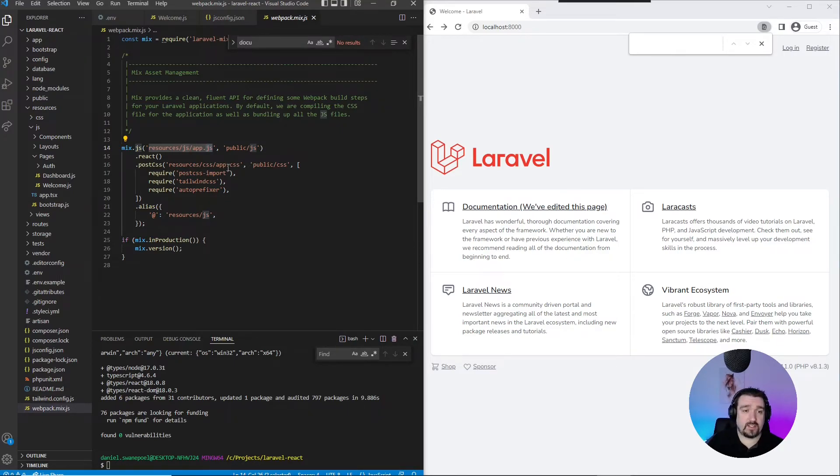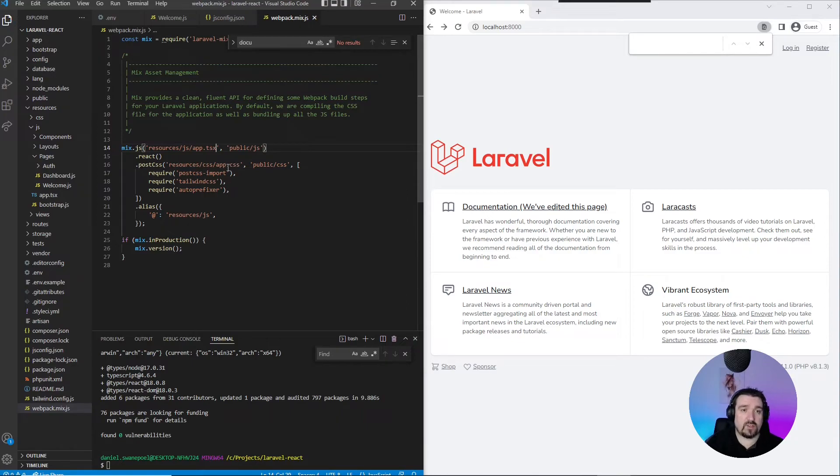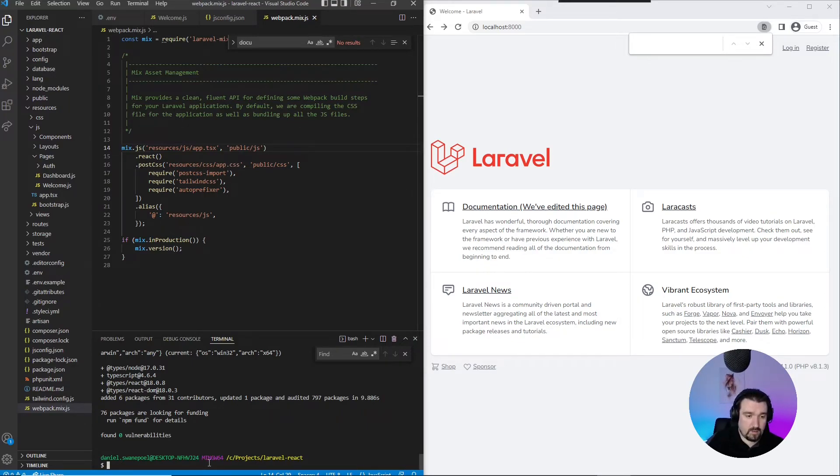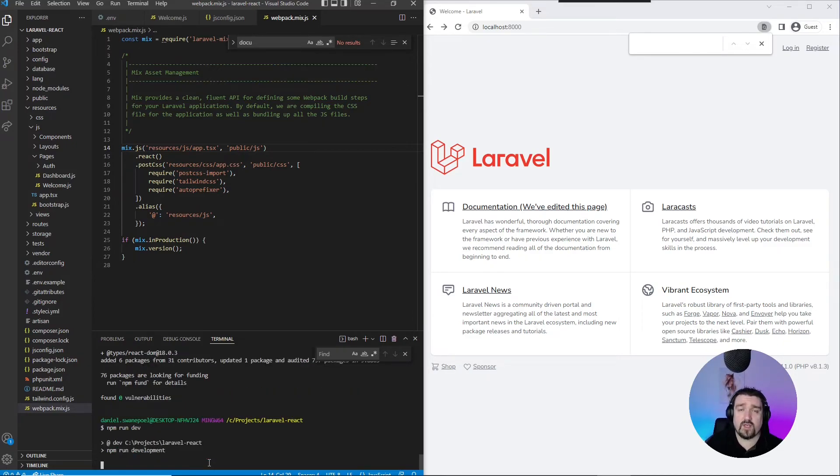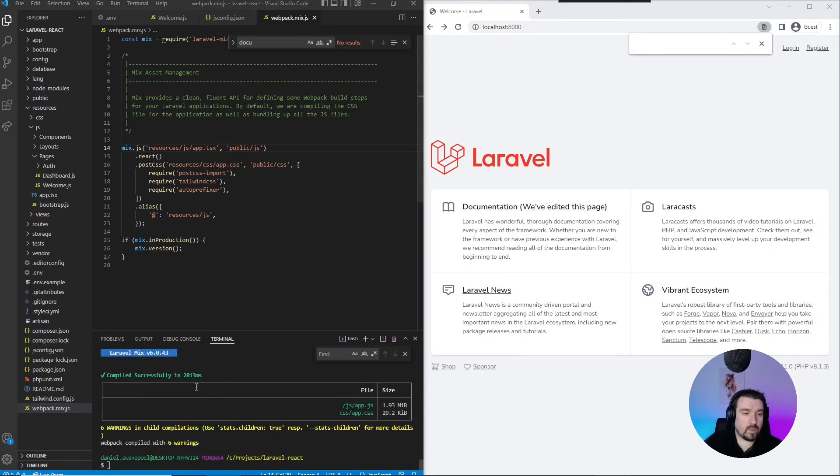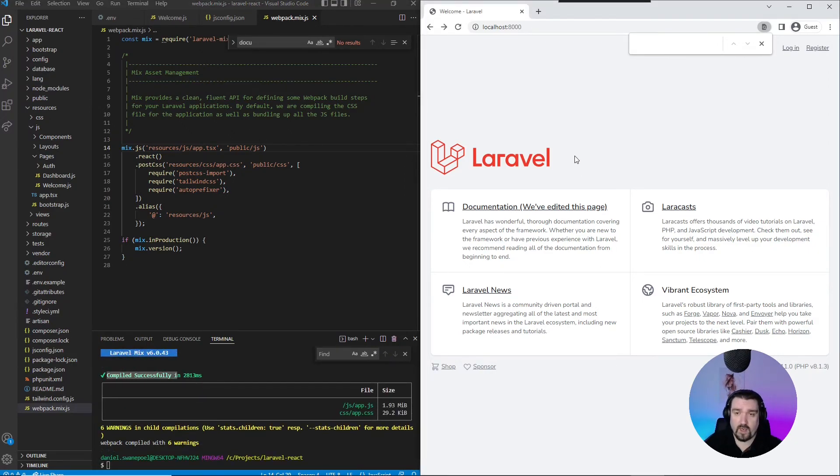Then in our command line, we just need to run npm run dev again so that Mix can recompile our application. Okay, great! Mix has compiled successfully.